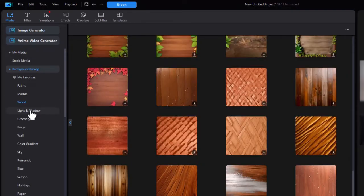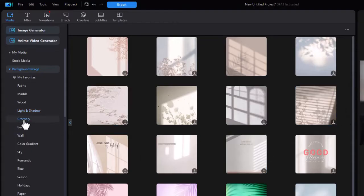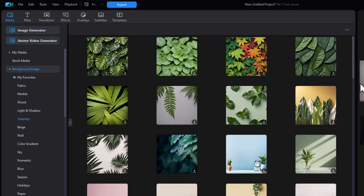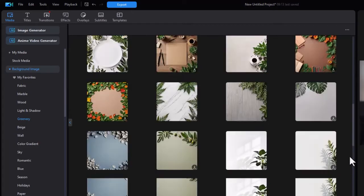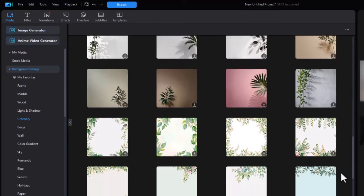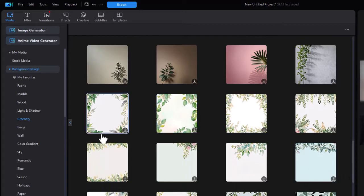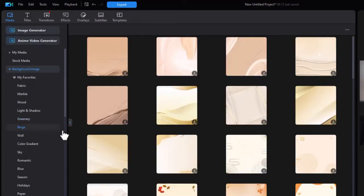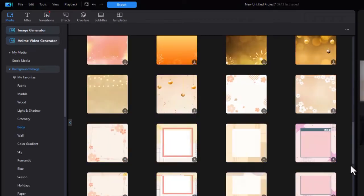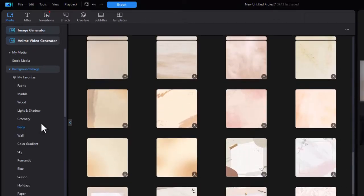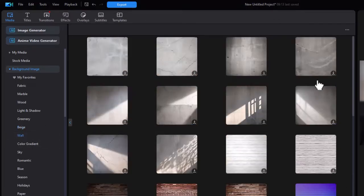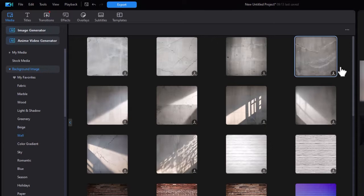The next one is Light and Shadow. Rather interesting. Next one is Greenery. Most of these look like they are photographs, although some look like they're just simply created images. Then we have one called Beige. Quite a few in that category. Wall. We have different kinds of walls.